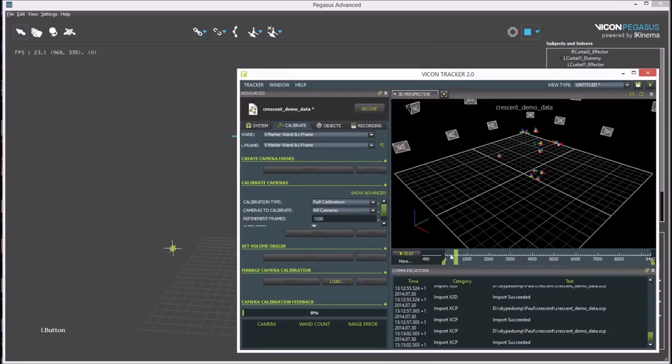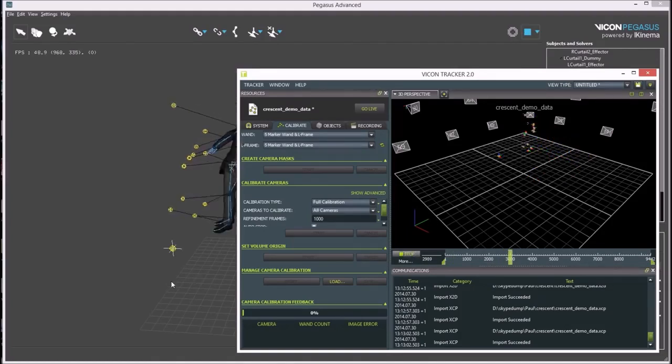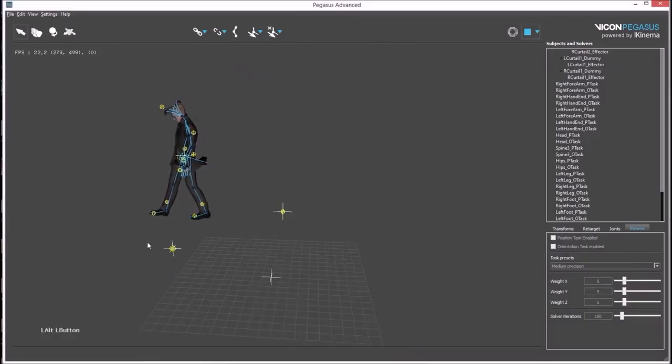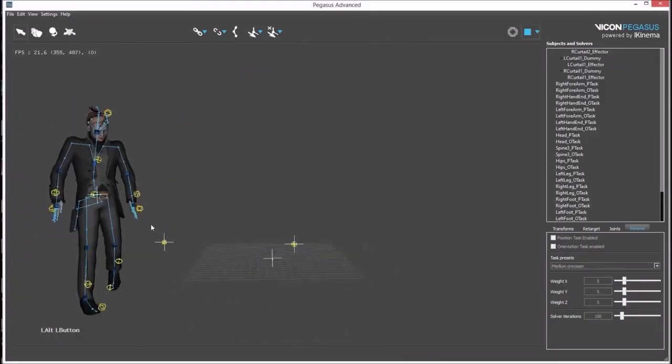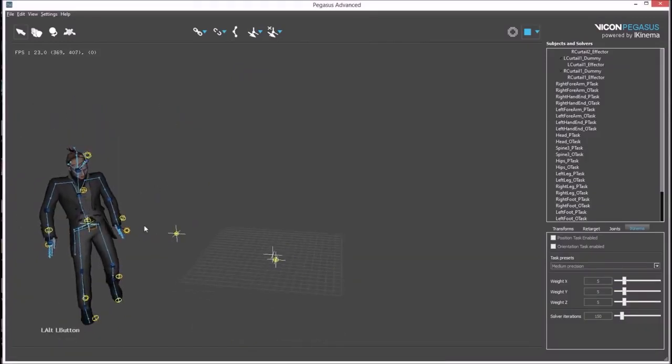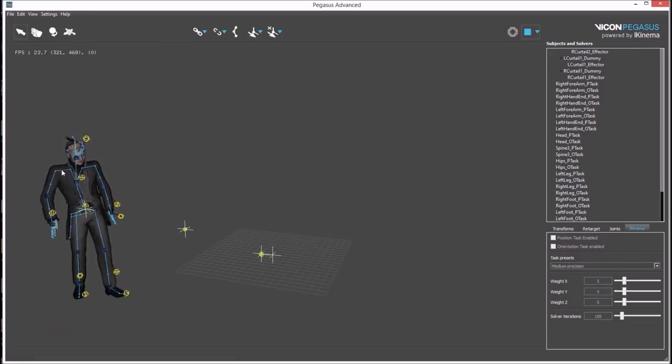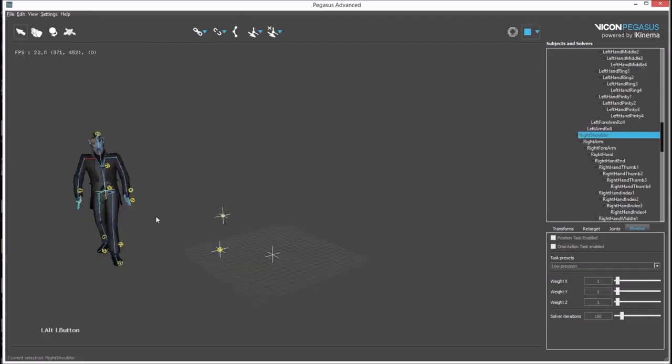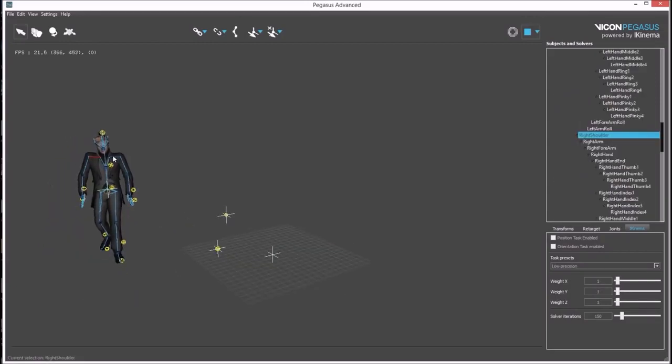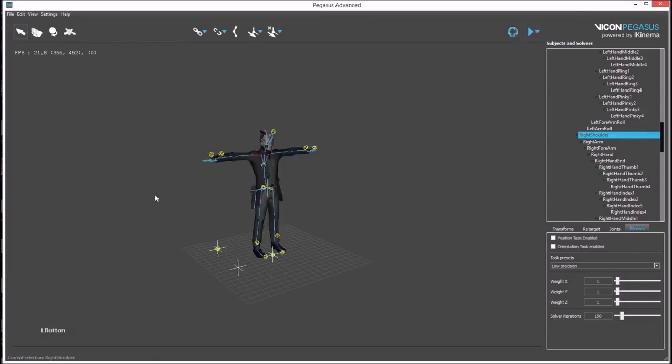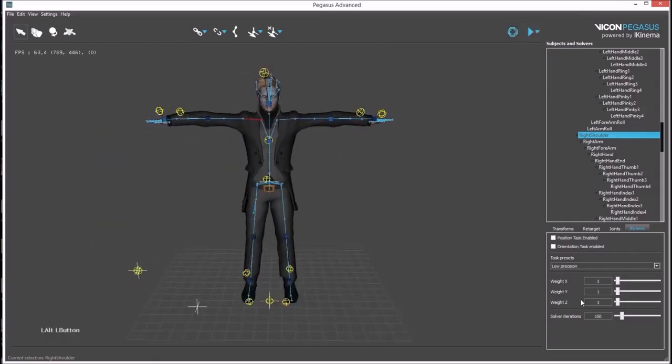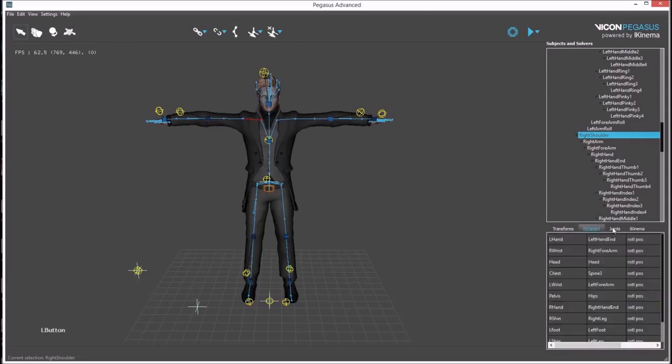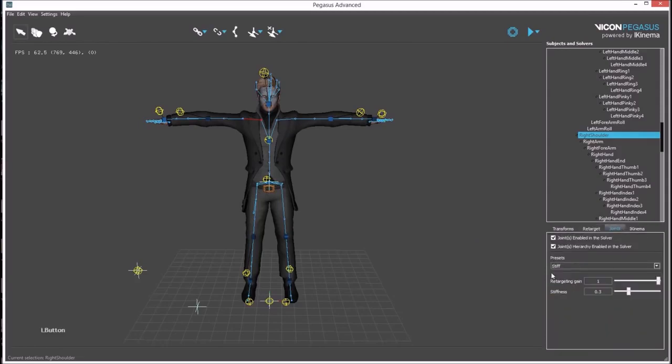Playing the data on Tracker while Pegasus is in play mode will animate our avatar. Further tuning might be needed as the clavicles look a little bit too stiff. Something like 0.8 should give more movement.